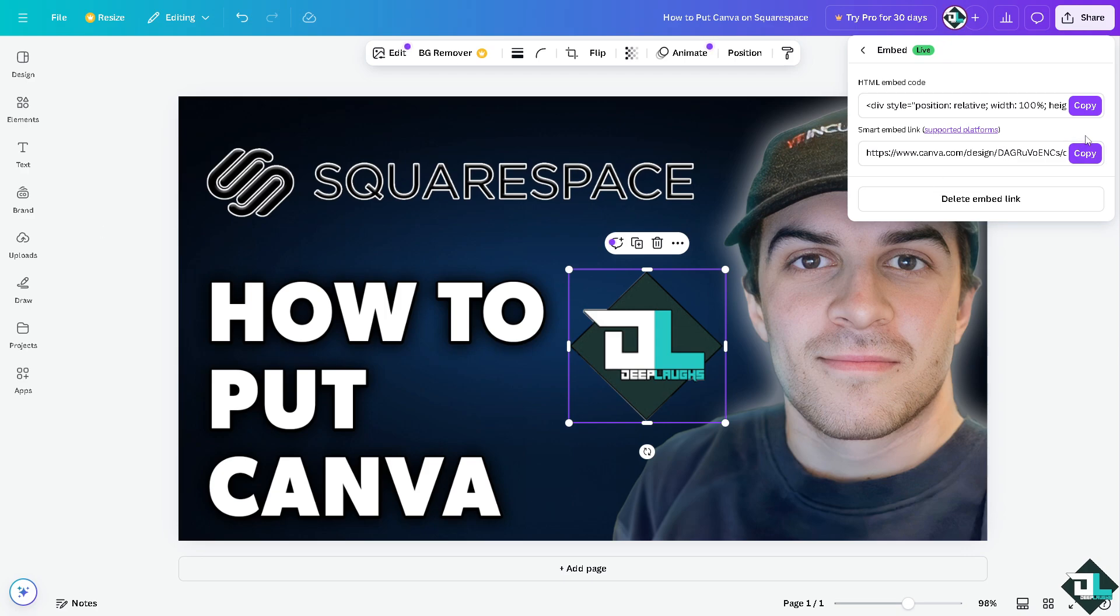Now I'm selecting the first option. I'm going to copy and then I'm going to switch over to my Squarespace site.